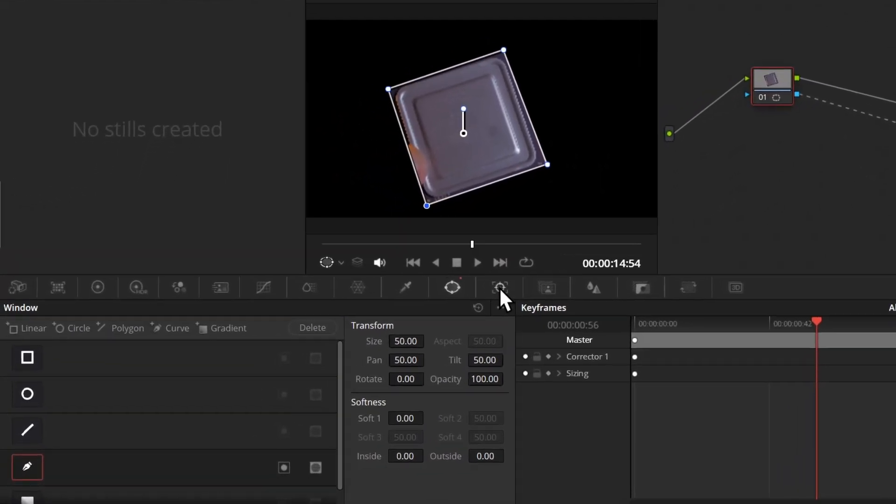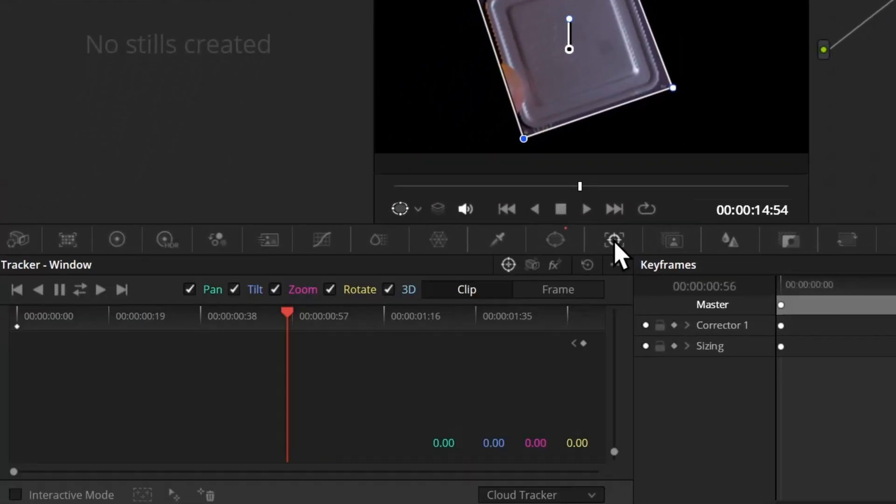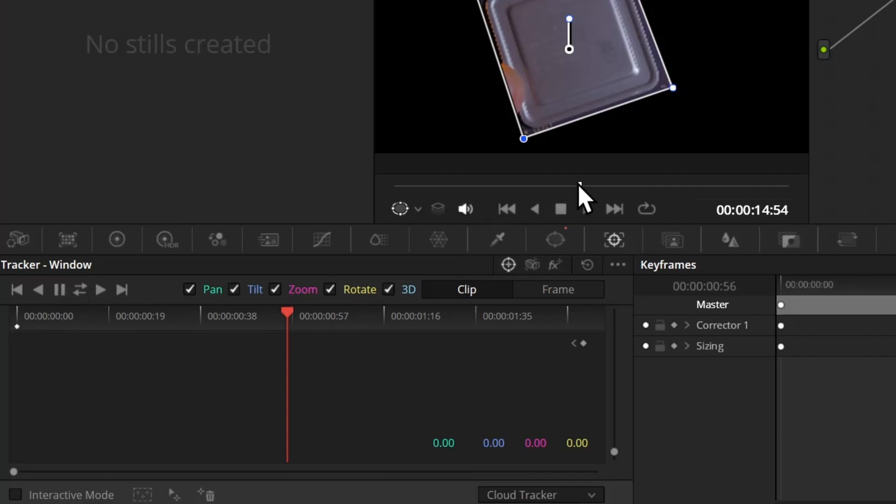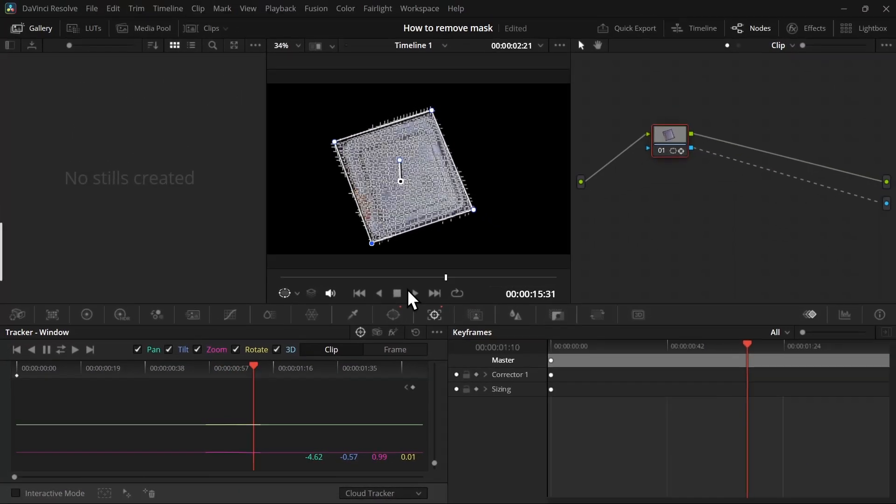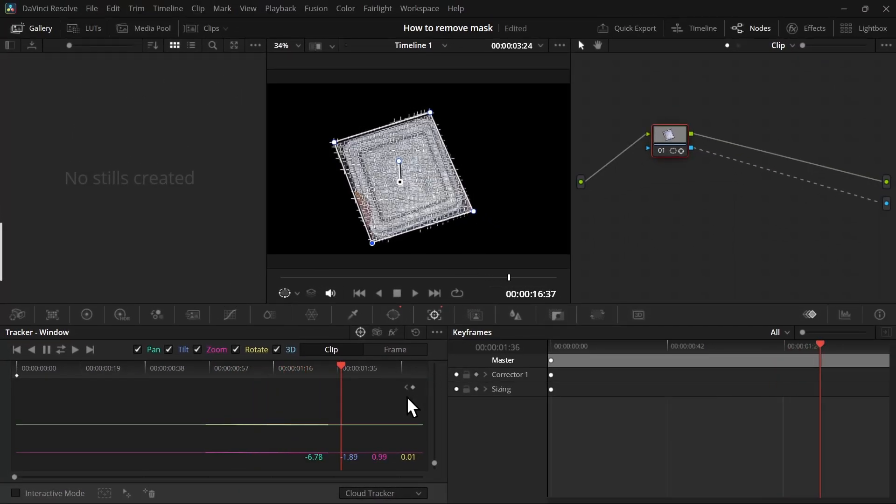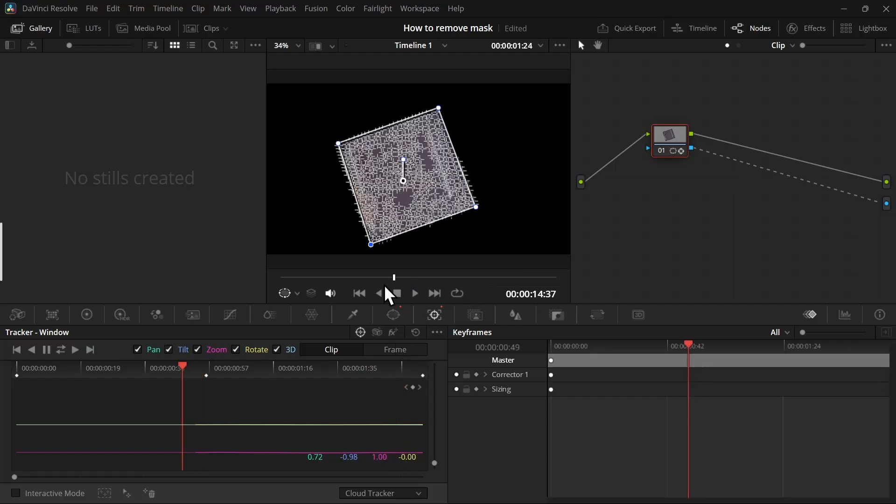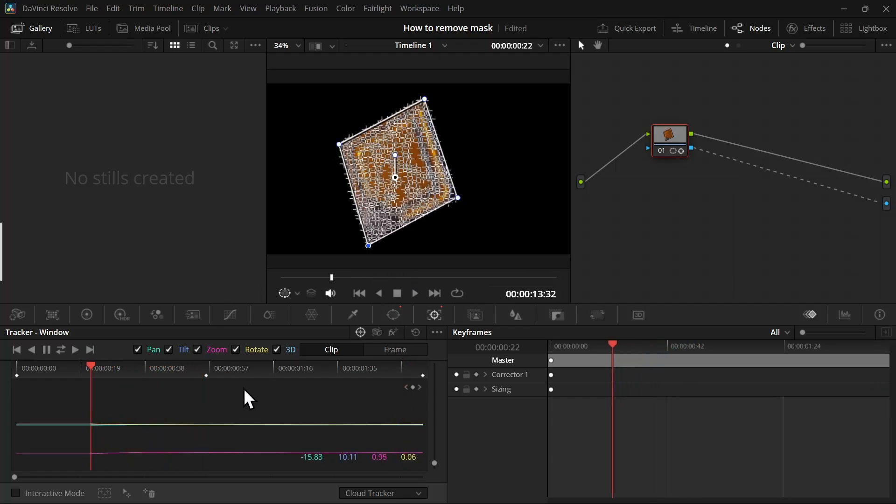Now we can start tracking. You can go to the tracker panel, which is right beside the mask panel. From here, if you have started from the first frame, you can click on 'Track Forward'. But because I started in the middle of the frame, I'm going to click on 'Track Forward and Backward'. Once it's done, you can scrub and see it did a really good job.